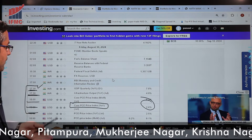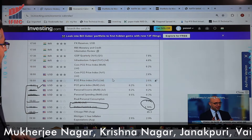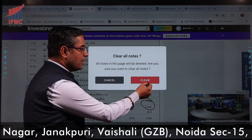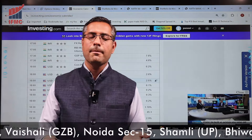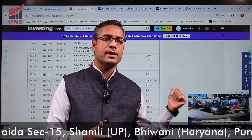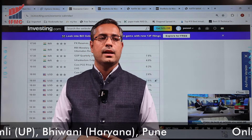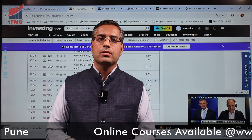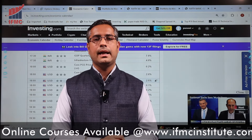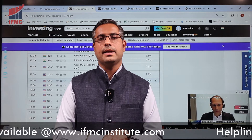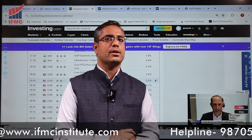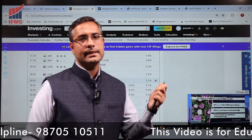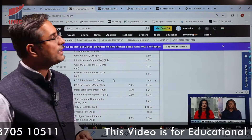Next Monday को इन data points पर market में एक बड़ा move देखने को मिल सकता है। Next week थोड़ा सतर्क रहना चाहिए — expiry की वजह से specific stocks में movement हो सकती है। US और India दोनों के GDP data का ध्यान रखें और market cautiously trade करें।